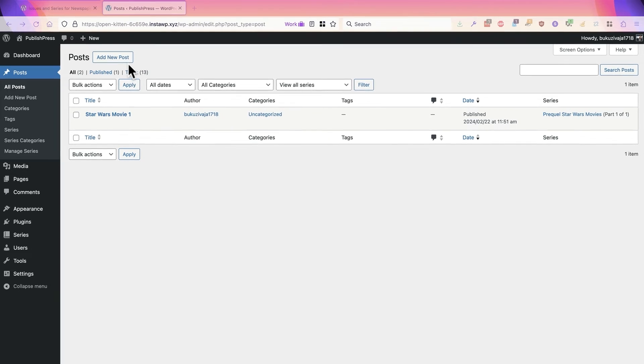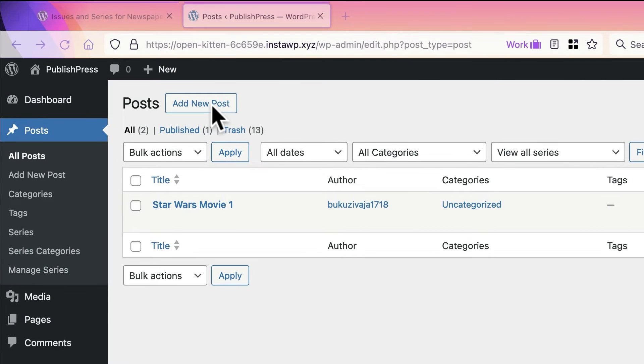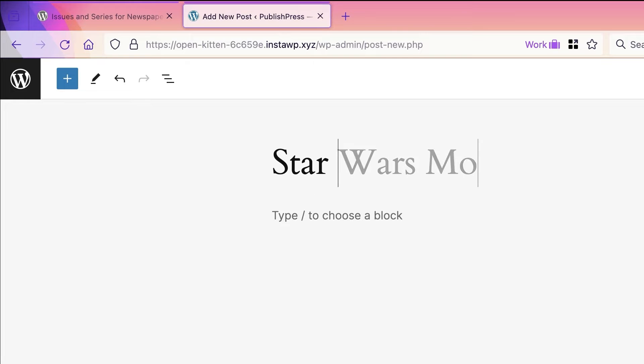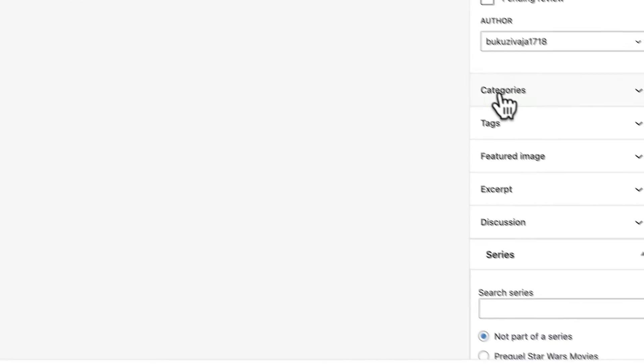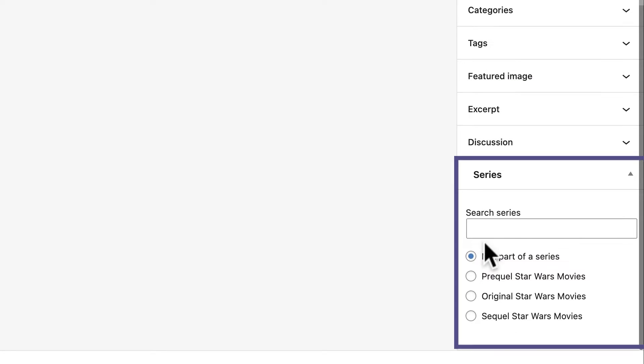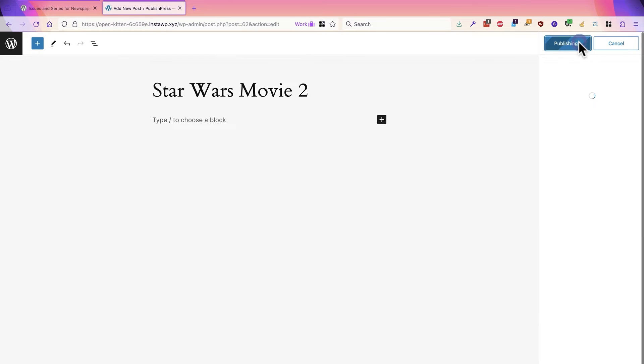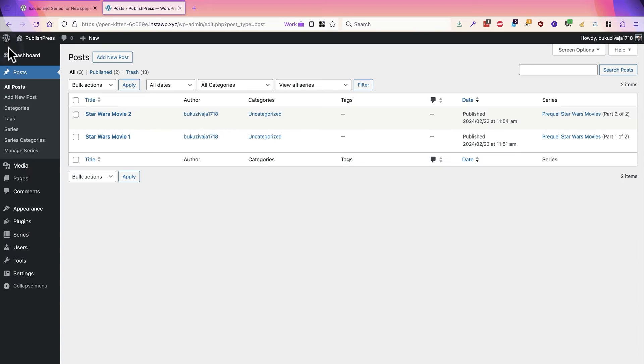The next one is going to be Star Wars Movie 2. In total, there's nine of these movies. This one is also a prequel movie. What I'm going to do just behind the scenes is add these extra movies, so in about 10 seconds time you'll be able to see all of these in the video. Hold on 10 seconds while I add all of those.